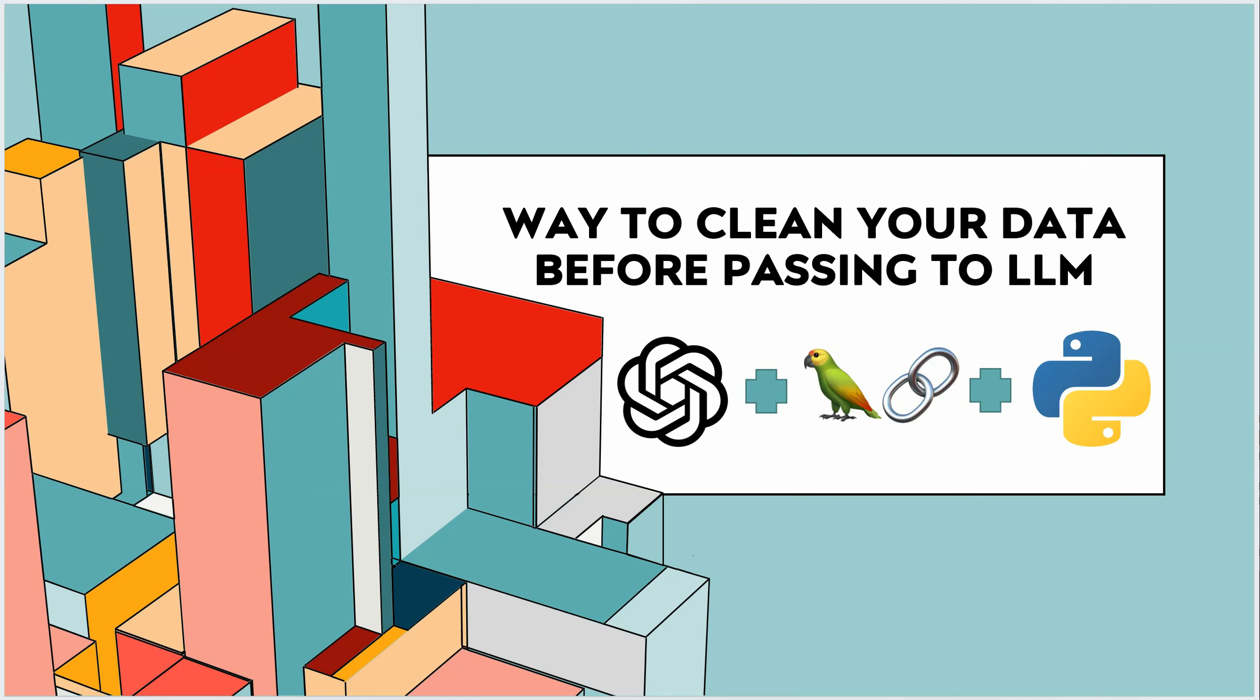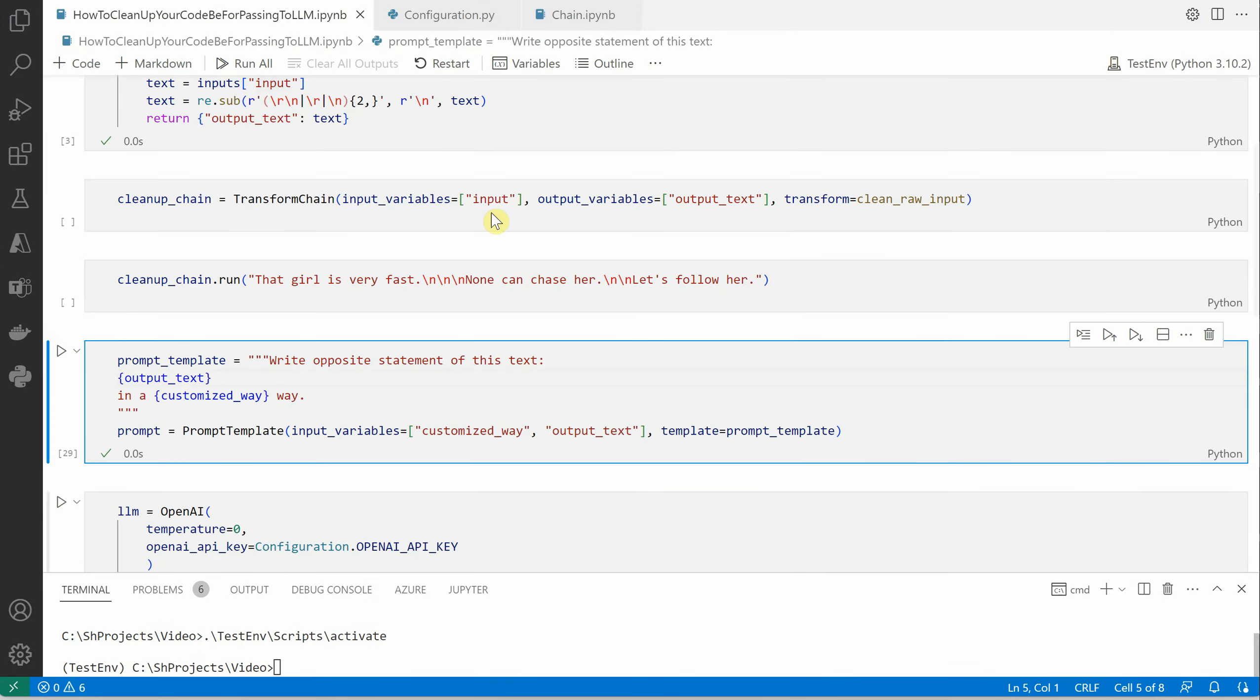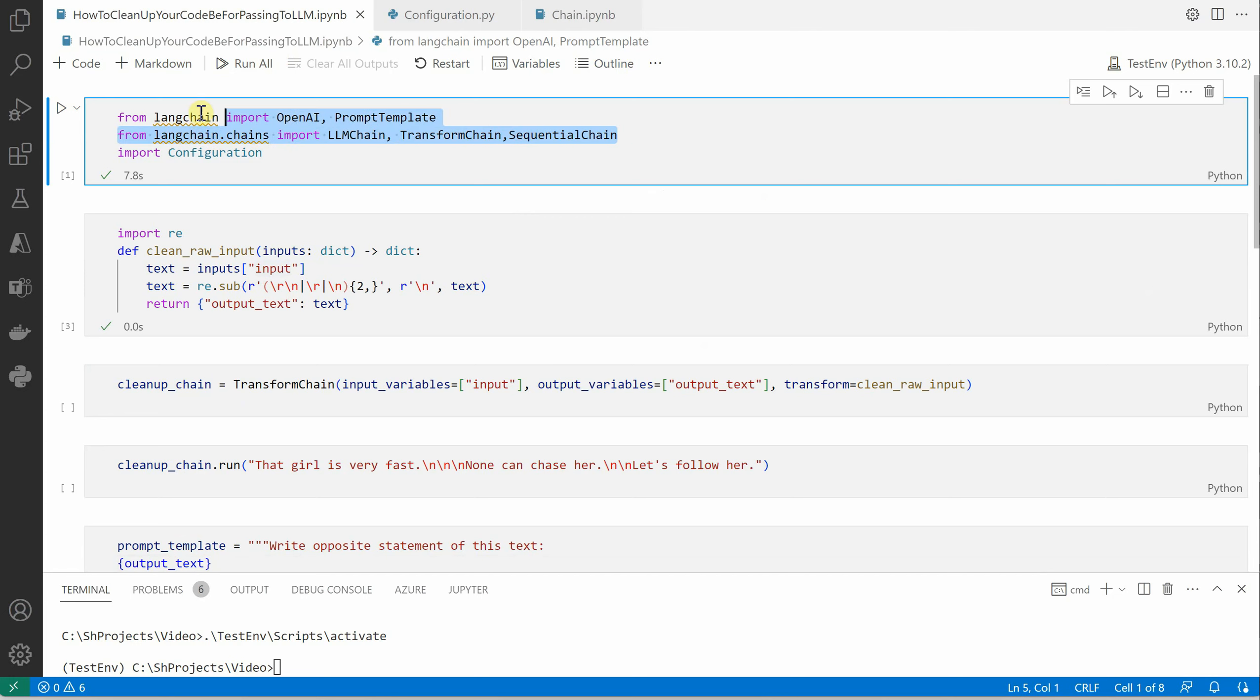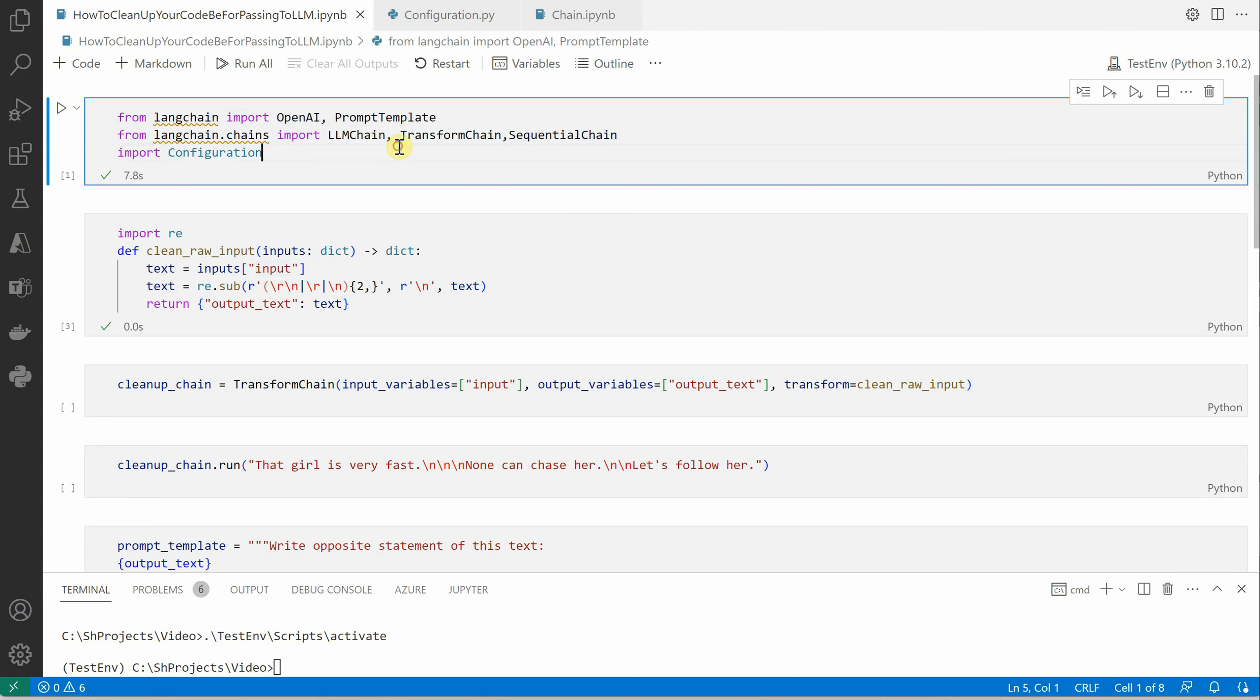In this video I'm going to show you how we can pre-process our data before passing it to our LLM, and this entire thing we're going to execute using the chaining concept. Let me quickly jump onto VS Code. These are the few packages which we need to first import. First one is definitely OpenAI, then we need PromptTemplate because we're going to customize our template.